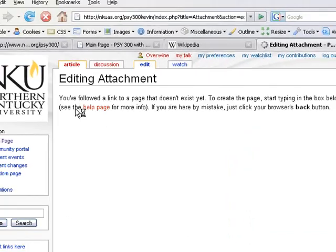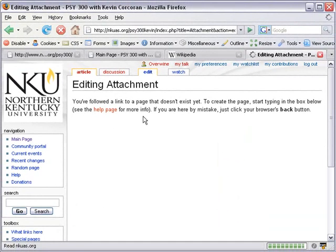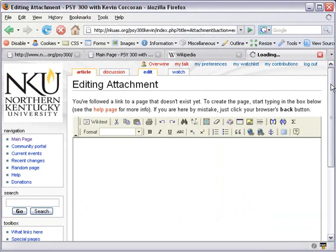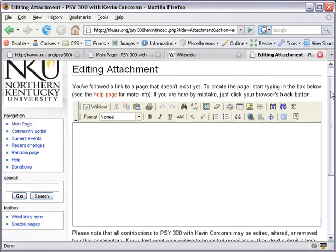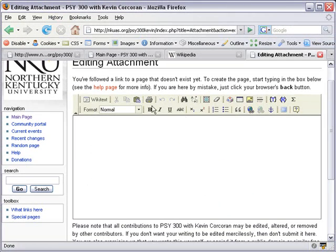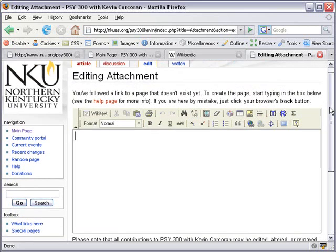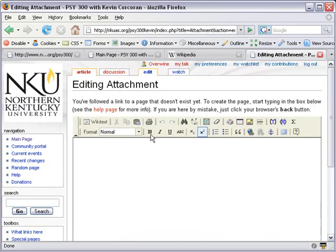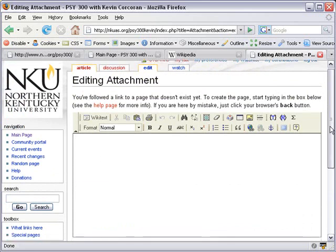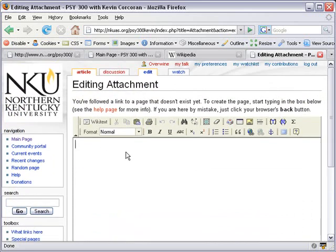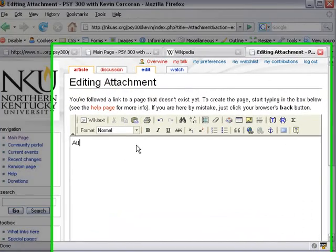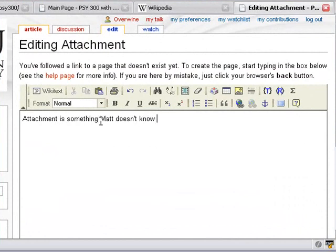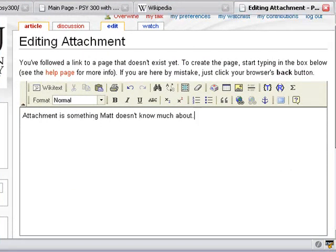And I'm going to do the same thing I did for the Word List and just edit it using the Microsoft Word looking FCK editor. So since I don't actually know the definition for this, I'm going to go ahead and just put some stuff that you guys can edit out for me because I'm not familiar with the subject really. So attachment is something Matt doesn't know much about. So there we have a definition.